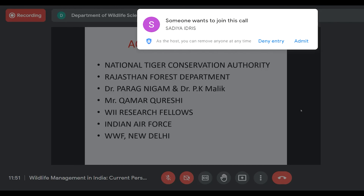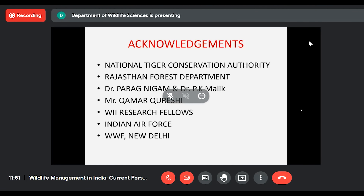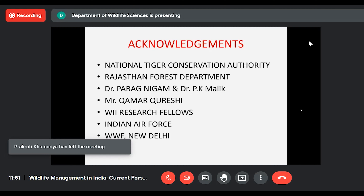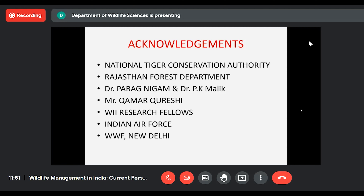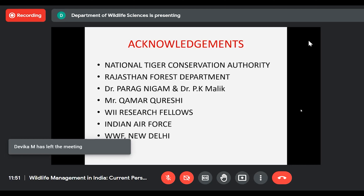I strongly acknowledge the National Tiger Conservation Authority — which was constituted only after the tigers disappeared, replacing the earlier Project Tiger — along with the Rajasthan Forest Department. They joined hands and supported us. Wildlife Institute of India, my veterinary colleagues, and all research collaborators including Dr. Malik deserve our heartfelt gratitude for making this reintroduction program a success.